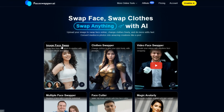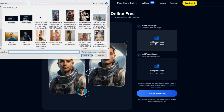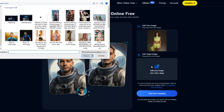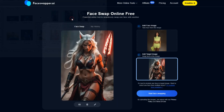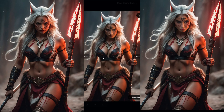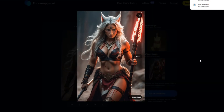To get started, click Start Face Swap. Choose an image for face swapping, then select the face you want to use for the swap and click here to start the face swap process. And there it is — looks great, doesn't it? To download it, just click the icon and the image will be downloaded.